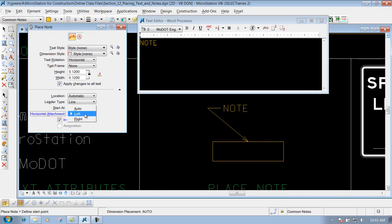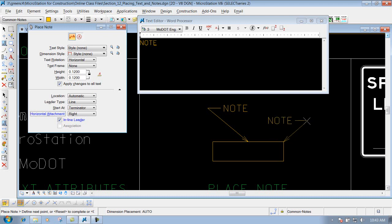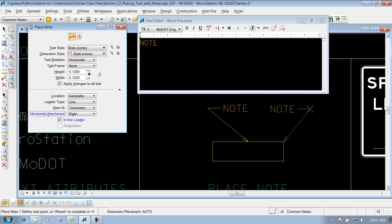Or if I want to do it vice versa, if I set it to the right, you'll notice that it will stay open to the right side, and it will place my note portion of it on the left side. So that's what that horizontal attachment option allows you to do.